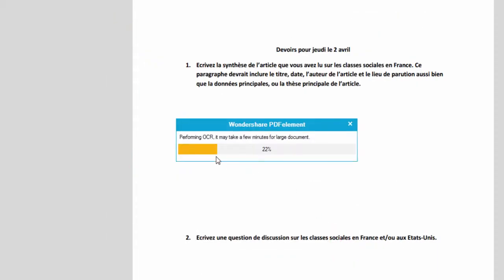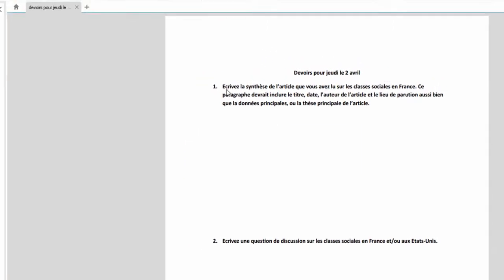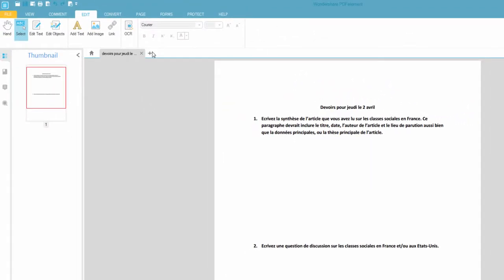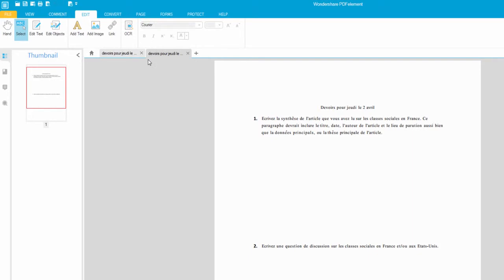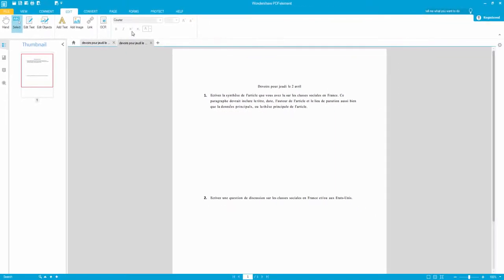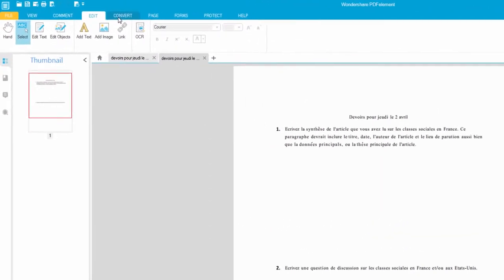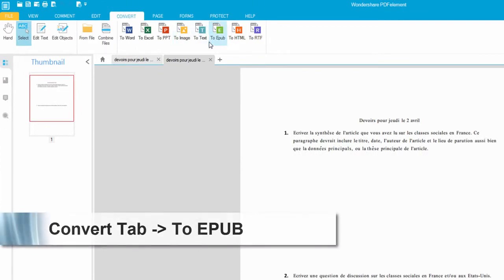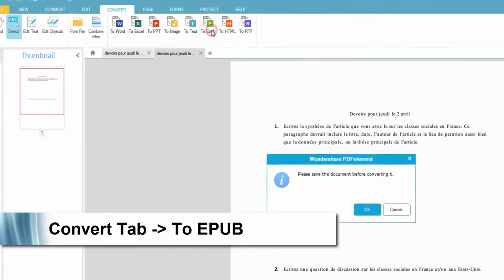And then it will perform the scan and basically convert anything scanned on here to actual text. And once it's done with that, it will basically load it up in a new file here. And then to get it into an EPUB format, we go to the convert tab and select to EPUB.